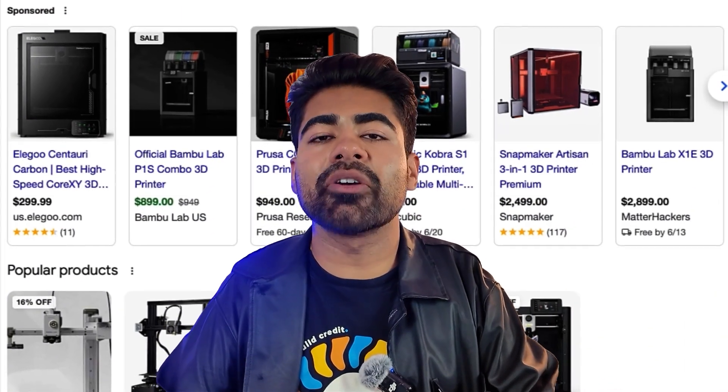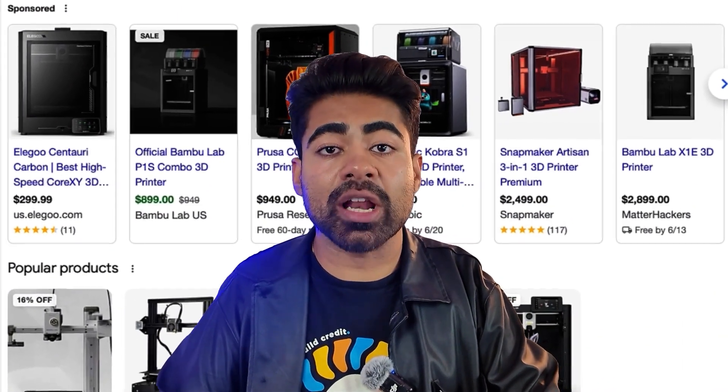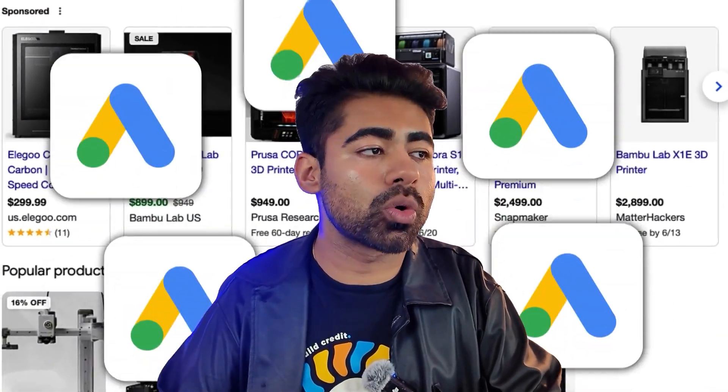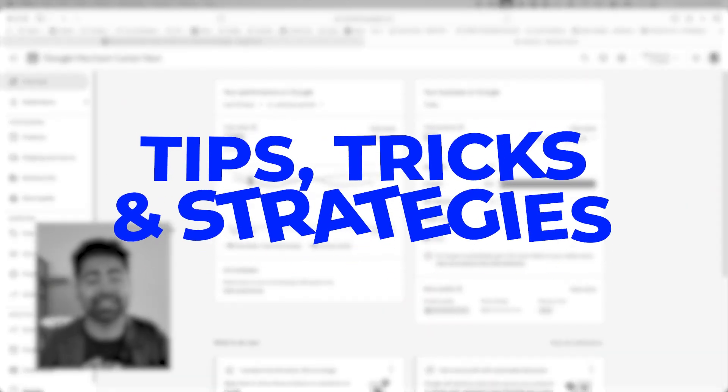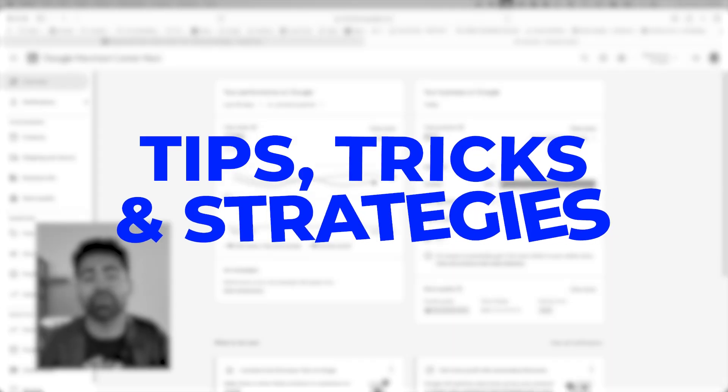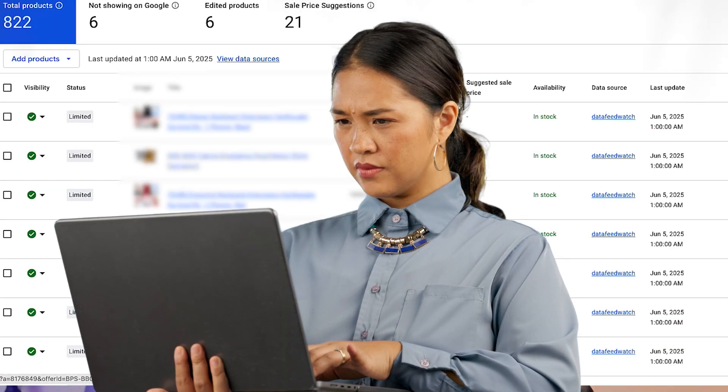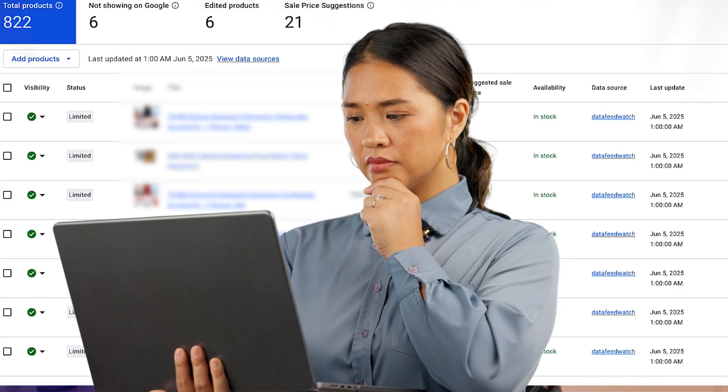The product feed is the entire foundation of your success with Google Ads. In this video I'm going to go over exactly how the feed works in 2025 and tips, tricks, and strategies on making your feed as good as possible so you can scale to the next level with Google Ads. But before we actually uncover the feed, let's first understand how it actually works.